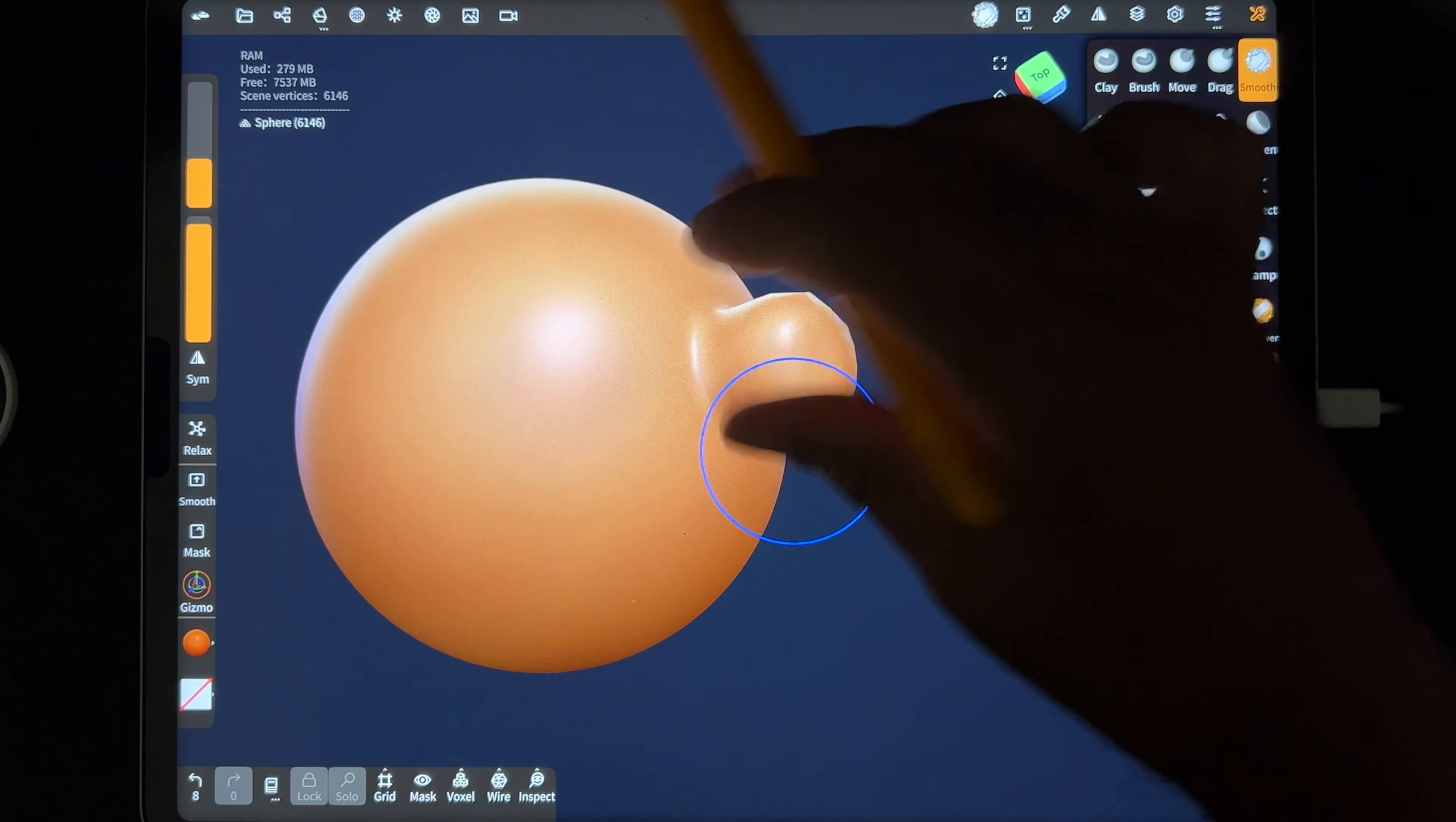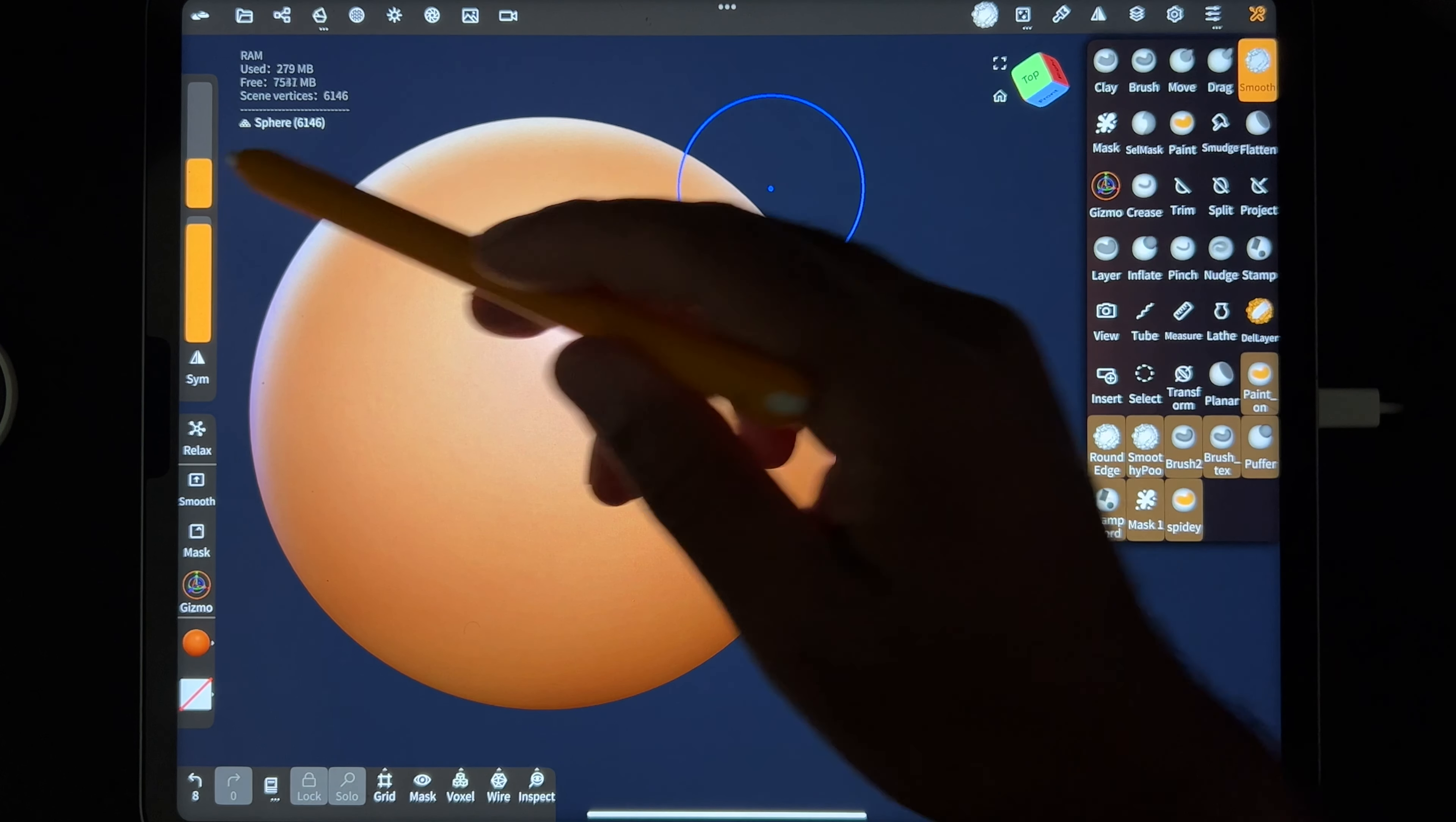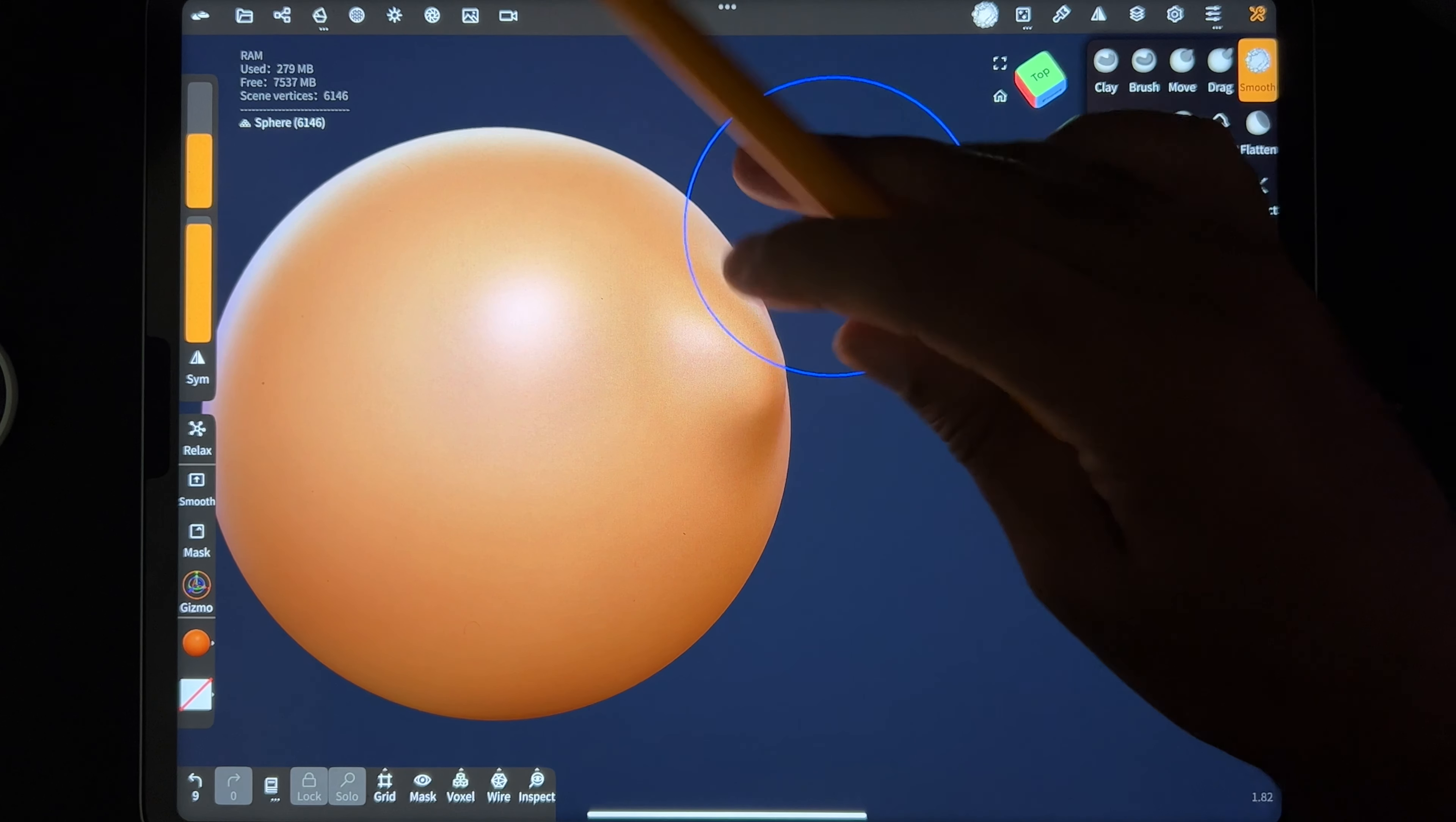Now you can't just use inflate and then smooth it because everything will melt back into itself. If I try to smooth this, it's just going to melt back into itself.